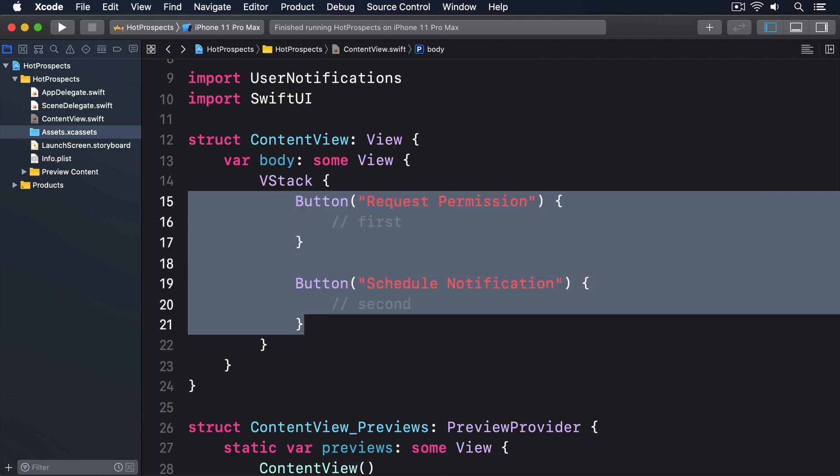So let's turn our focus to the first of two important pieces of work, requesting authorization to show alerts. Notifications can take a variety of forms, but the most common thing to do is ask for permission to show alerts, badges, and sounds. That doesn't mean we have to use them all at the same time, but by asking permission up front means we can be selective later on.